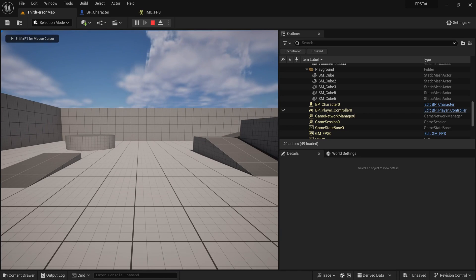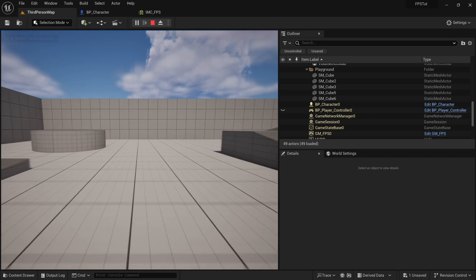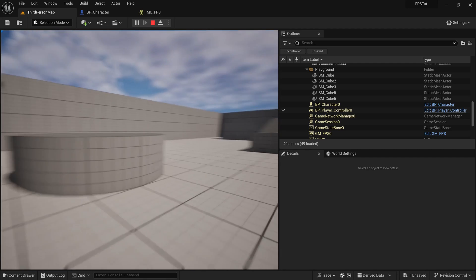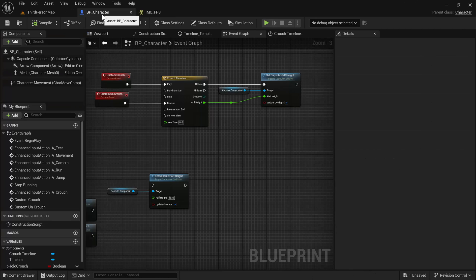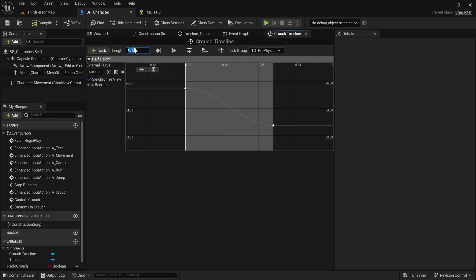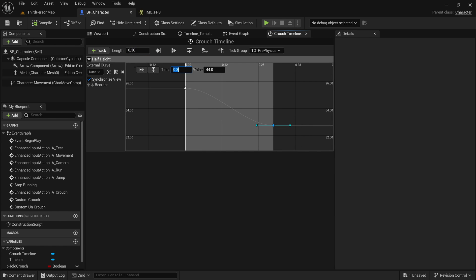As you can see, the crouching is now smooth. We can move around and it's still very smooth. You can make it faster by dragging the key to the left or changing its time to something smaller. Make sure to also change the timeline's length to match, otherwise you'll face issues — just set the timeline length to whatever the last keyframe's time is.